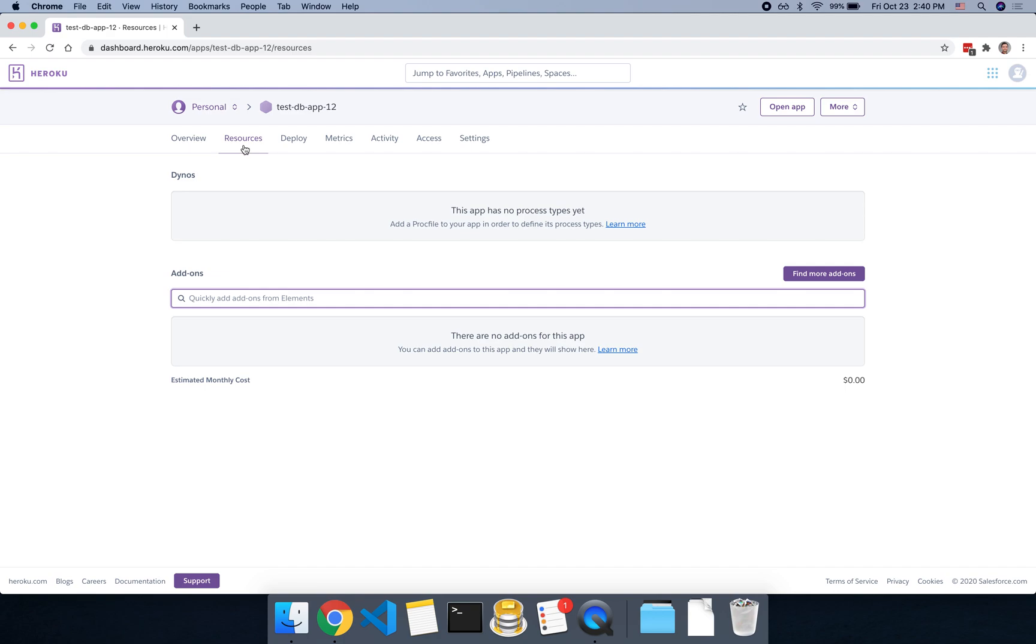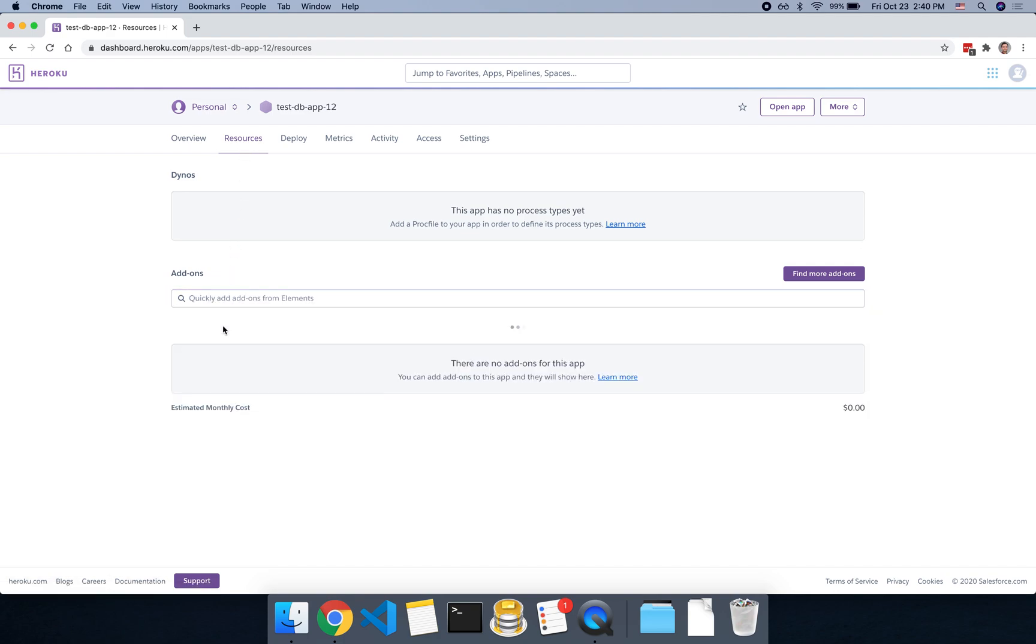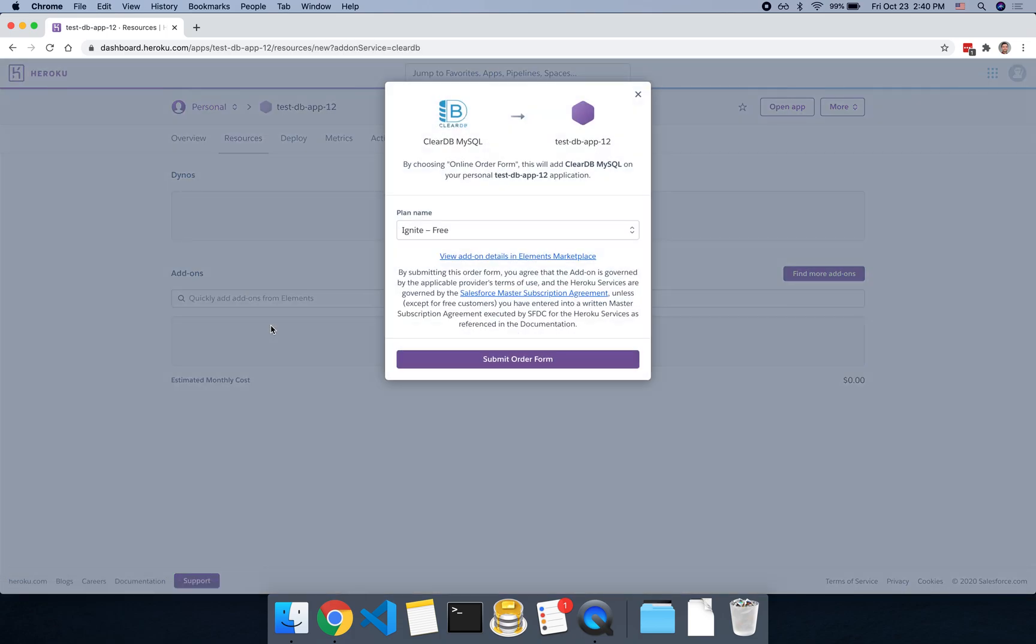So we can go over to the resources tab, and then if you click on add-ons here, you can search for ClearDB MySQL. So it's going to add a MySQL database to your Heroku app for free, and you can submit the order form.